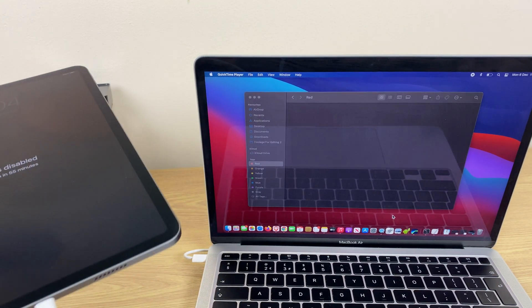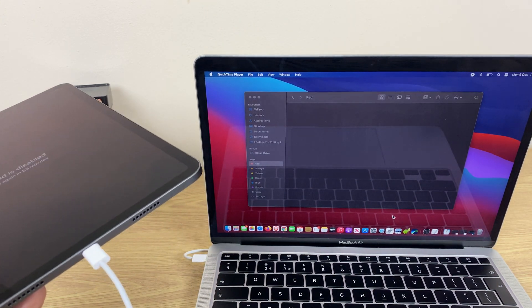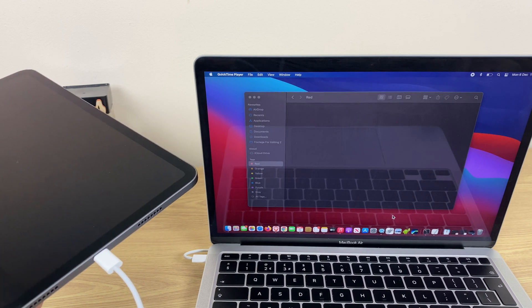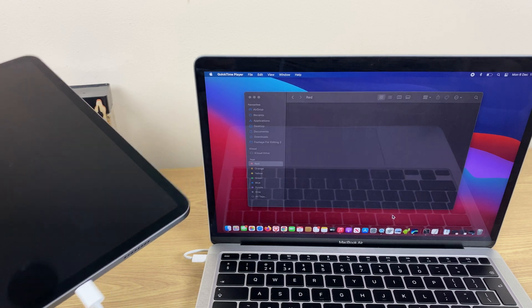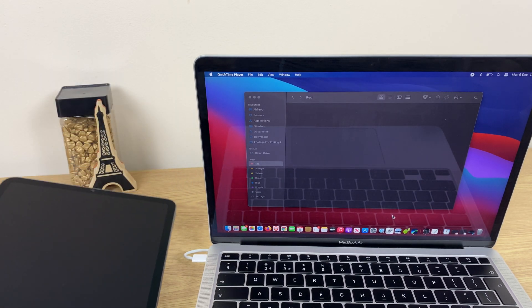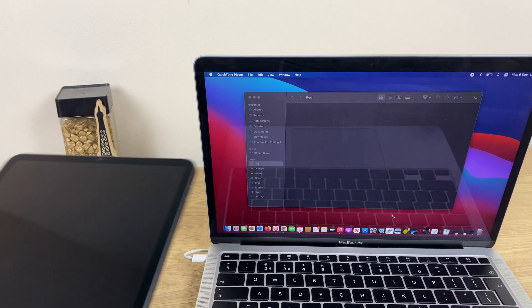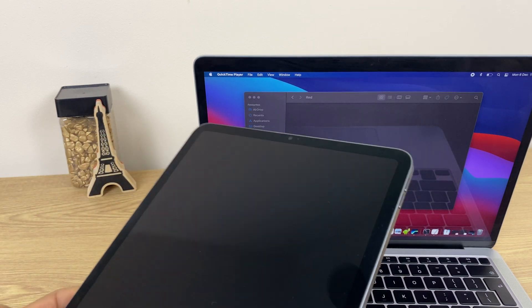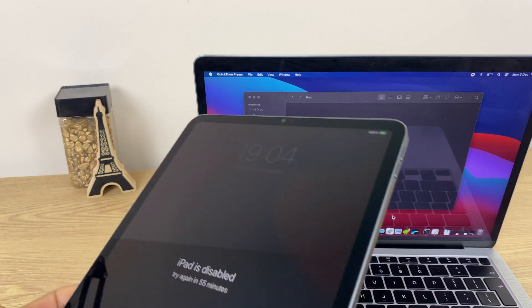You'll notice that I've already connected the iPad to the MacBook here using the USB Type-C cable. The next thing we want to do is a key combo to start the reset.